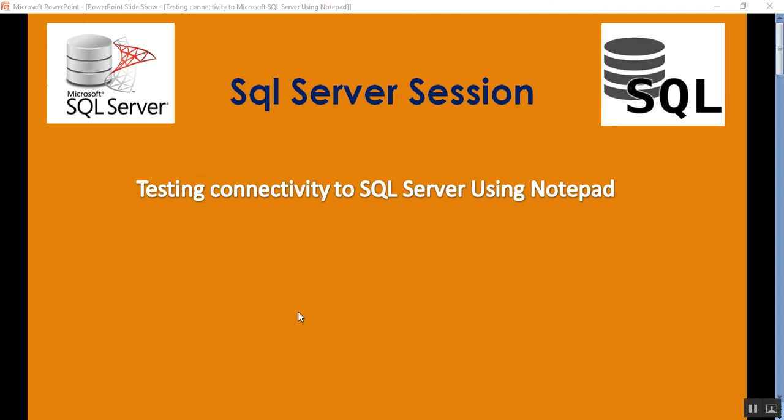Hello everyone, this is Satya Prakash. Welcome to my channel. This is part 15 of SQL Server. In this session we will discuss how to test connectivity to SQL Server using Notepad.